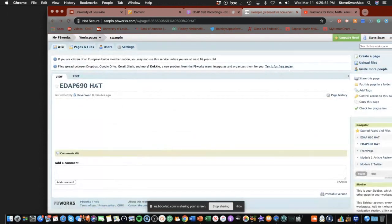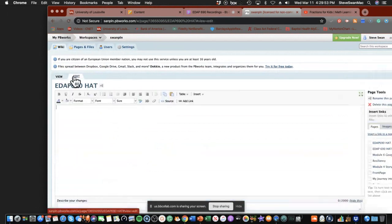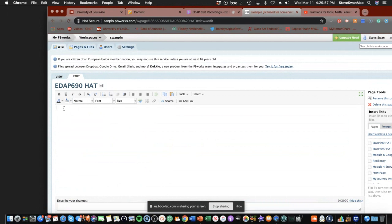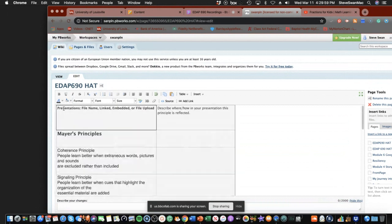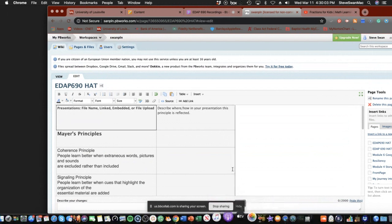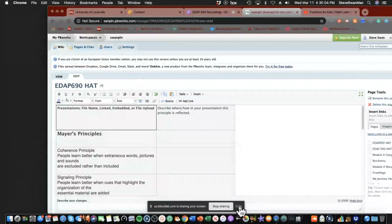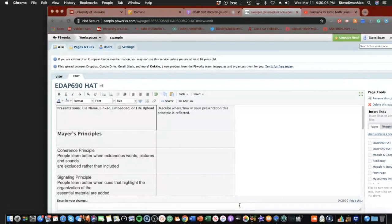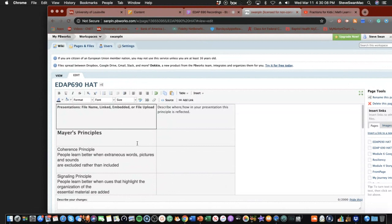Now, in my page here, make sure I turn on edit. And now I'm going to paste that table we just copied. Apple V, Control V, Chromebook Control V, edit, paste, whatever you use. Now, you have a space where you're going to put your file, embed your video, or put a link to it, however you want to do it.